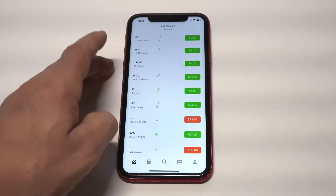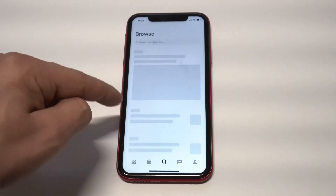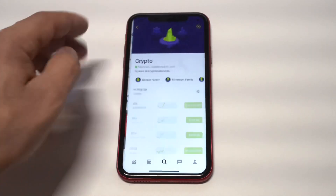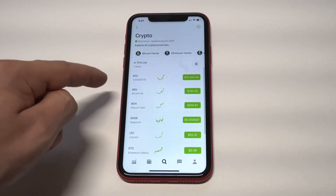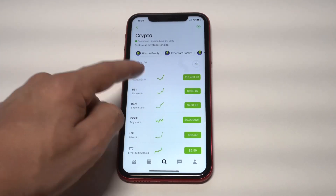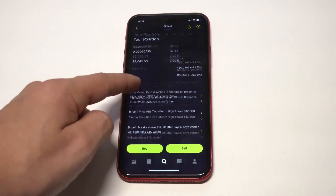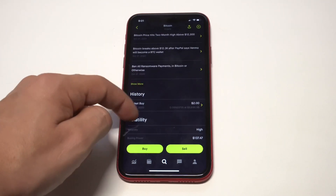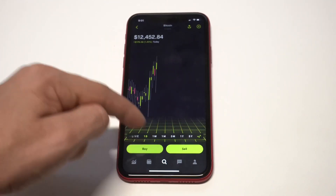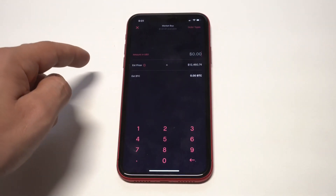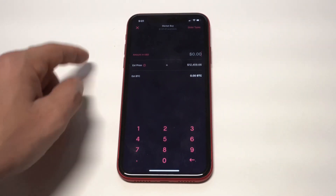This feature takes out all the pressure of having to do it yourself all the time and get money into your Robinhood account. It's a nice strategy that allows you to build up your account without having to think about it, and I really like the daily option.